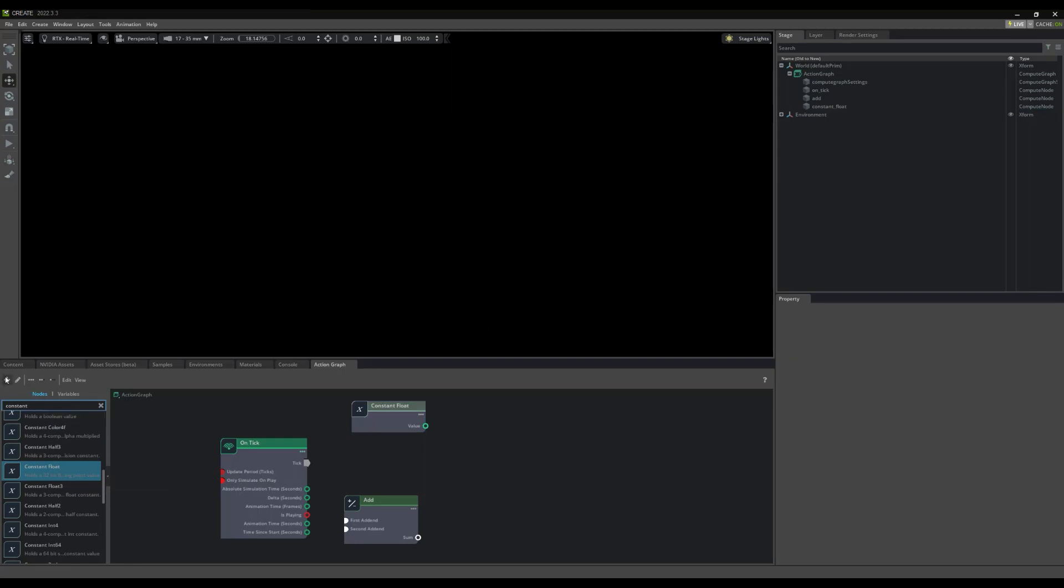The plus symbol offers yet another way to create a new ActionGraph, while the pencil symbol allows us to choose an ActionGraph to edit, should we have several ActionGraphs in our scene.